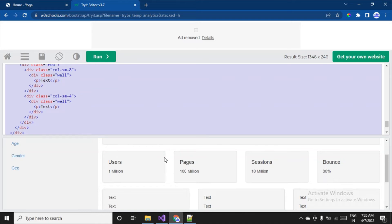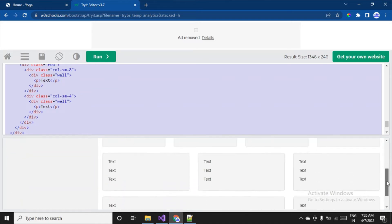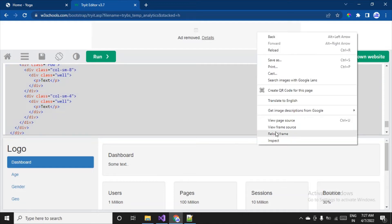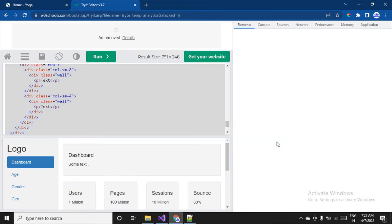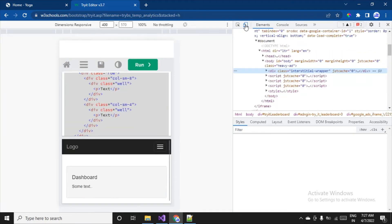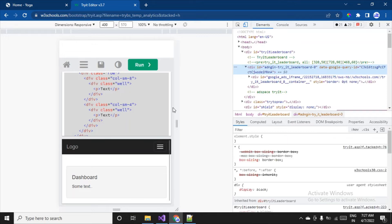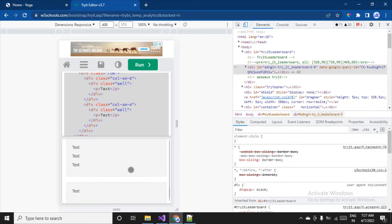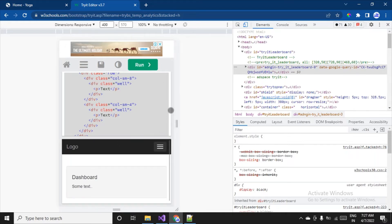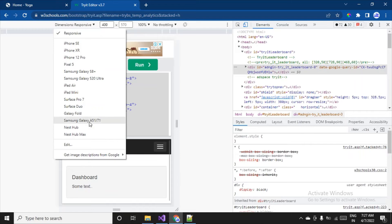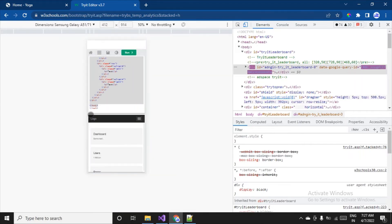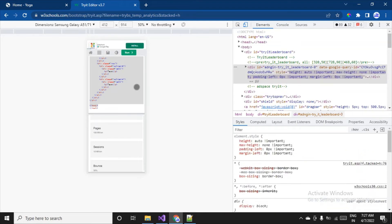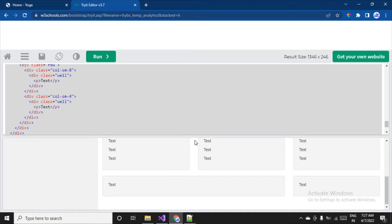If I inspect the page and choose different devices, you can see the responsiveness. Changing the screen size makes it respond quickly. You can even choose a specific smartphone like Samsung Galaxy A51 to see how the dashboard looks. We're not interested in testing responsiveness right now — we need to pick up the code and place it in the admin page.